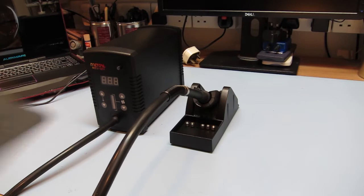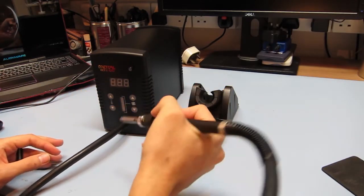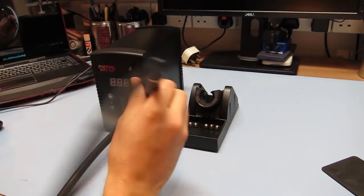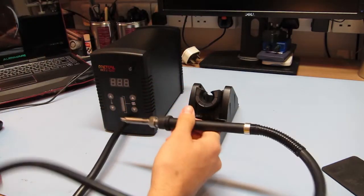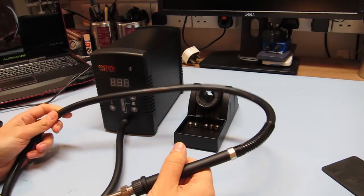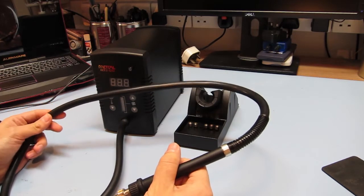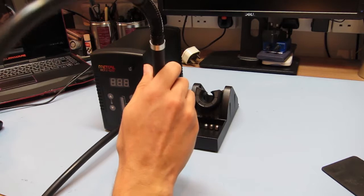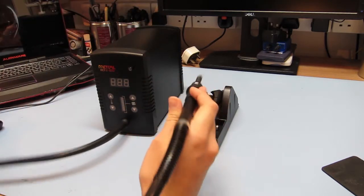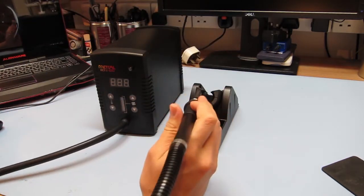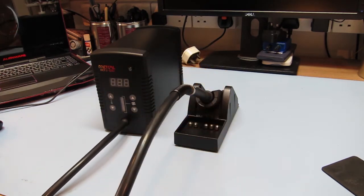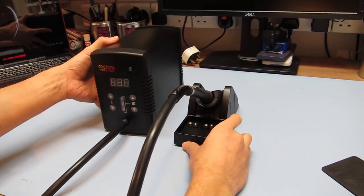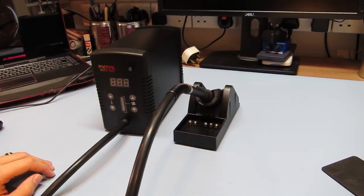And the handpiece just sits in there quite nicely. It's not too clumsy to use. The rubber tubing which presumably has some control wires and the airflow is fairly maneuverable. We'll have to see what it's like when we're using it but it doesn't seem too bad at all. So I'll just grab a mains lead and we'll see what happens when we turn it on.